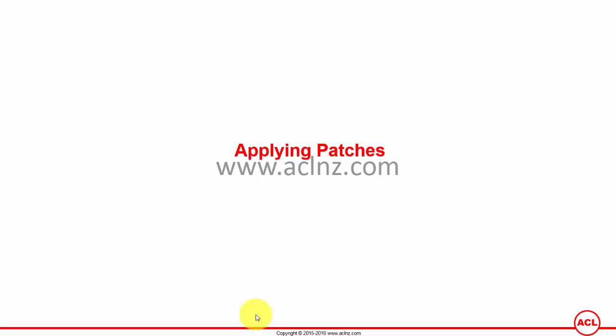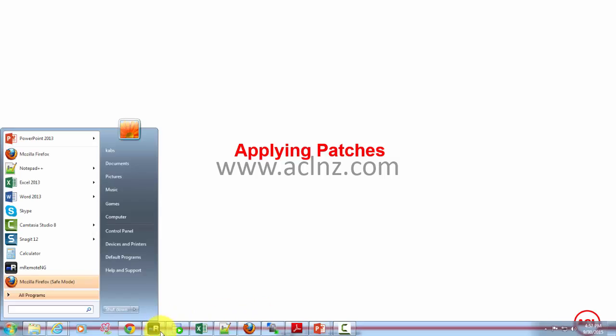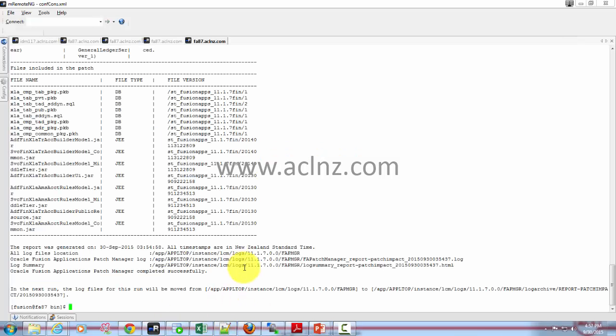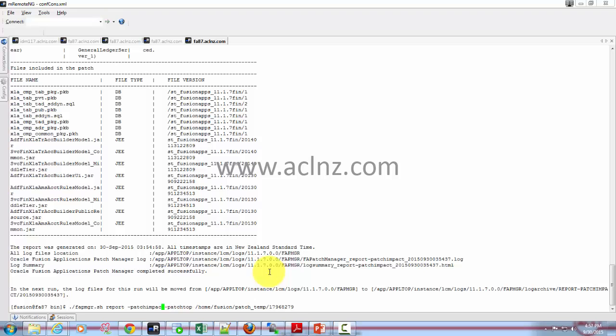I'm going to pull back the command that we gave previously for running the impact analysis report and simply delete the first two commands for impact analysis report. Instead of that you write 'apply' and then you give the patch top and the exact path of the patch top.